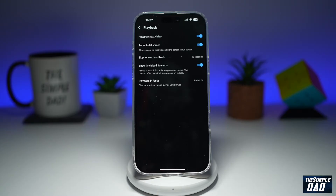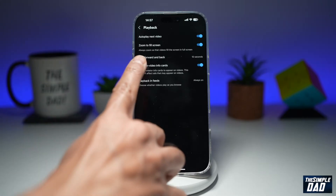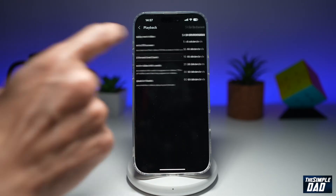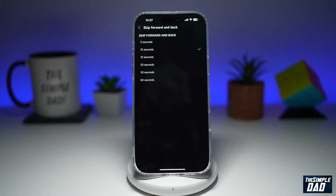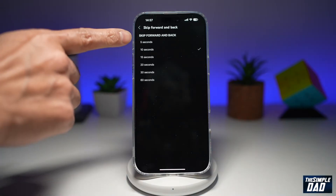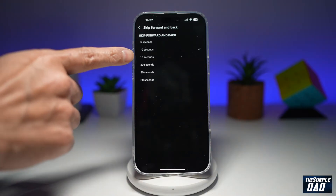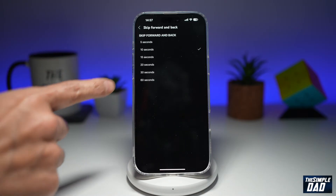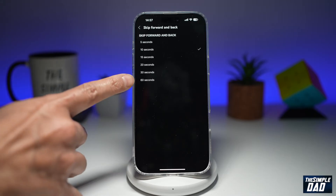Now here you need to find Skip Forward and Back, and go ahead and tap on it. As it reads, it's currently set to 10 seconds. However, you can change this to 5 seconds, 15 seconds, 20 seconds, 30 seconds, or a maximum of 60 seconds.